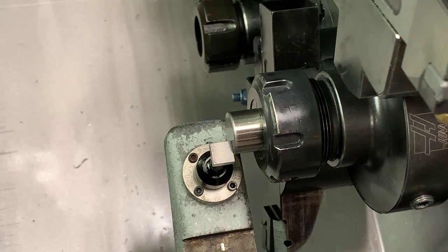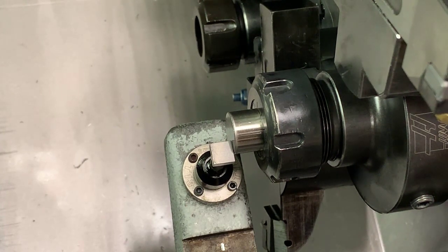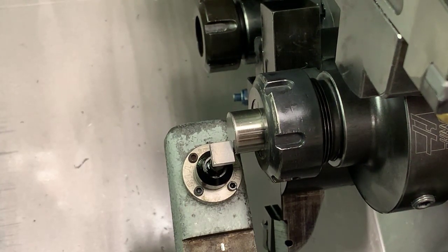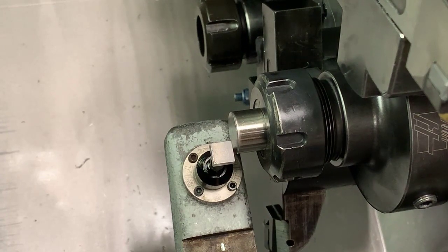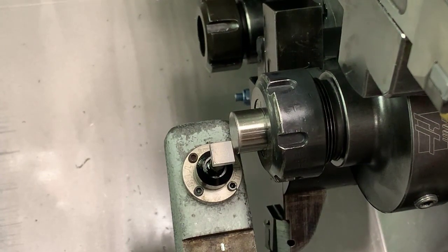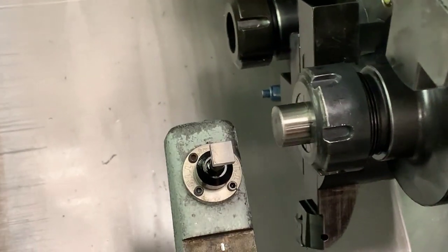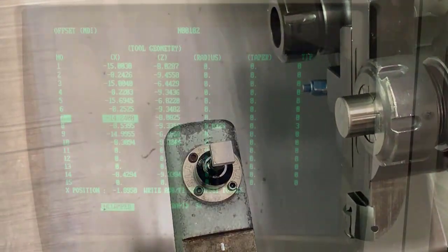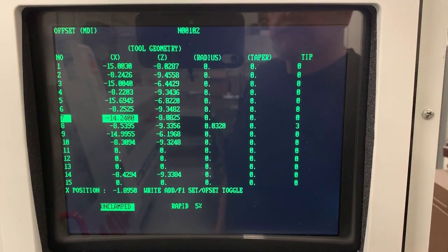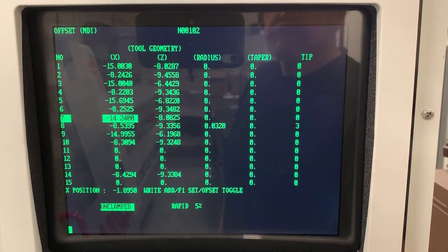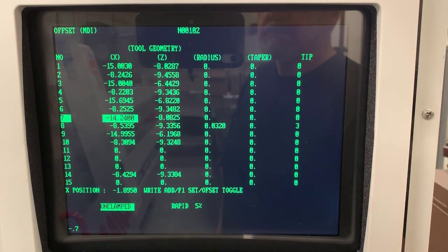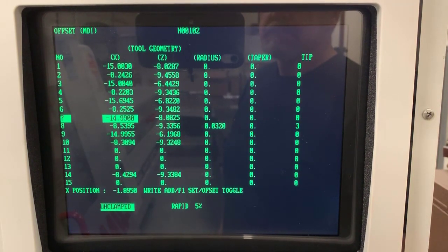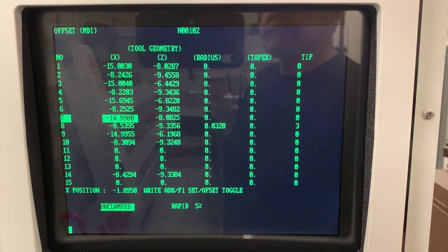Once it hits the tool post, it automatically updates the tool data page. When we touch off in X, we have to add minus 0.750 to let the machine know where the center of that pin is. We have to do that also for the center drill.